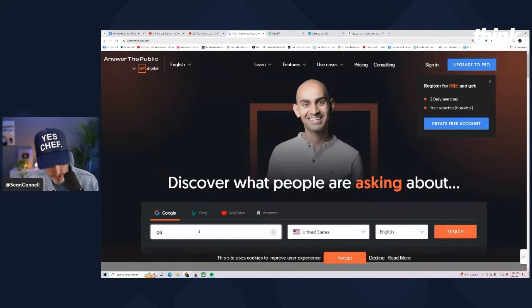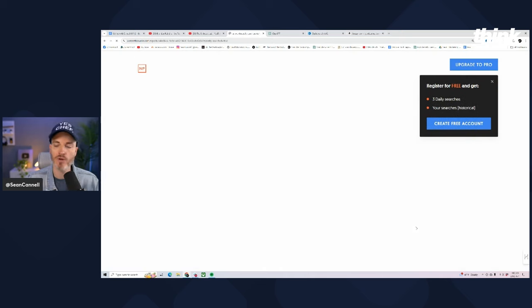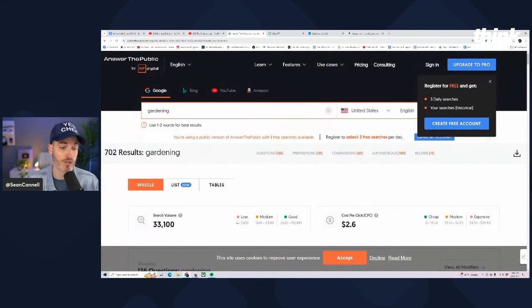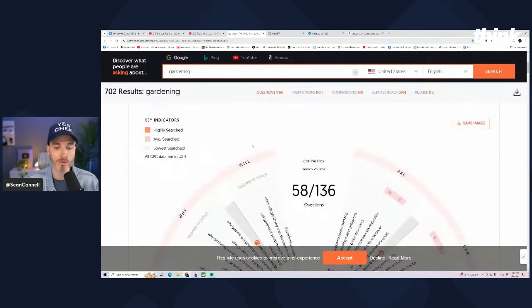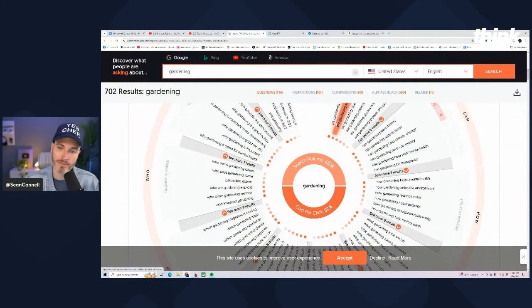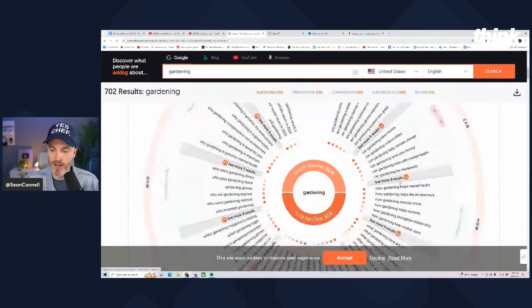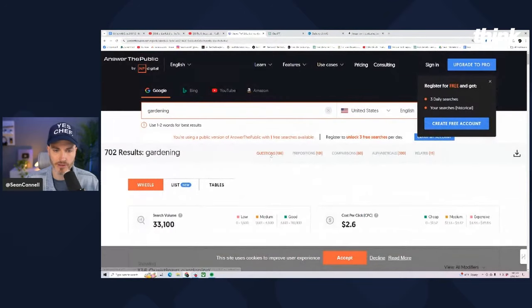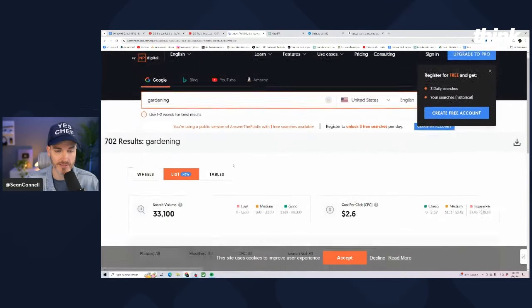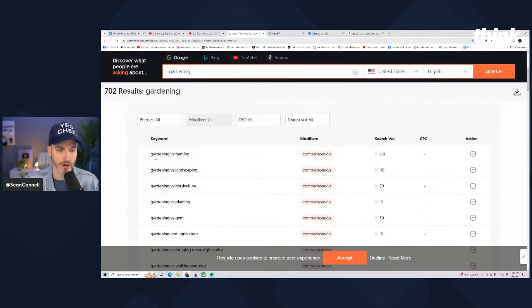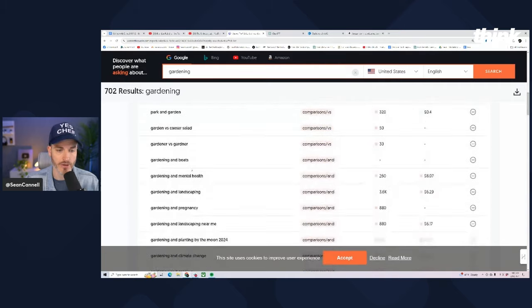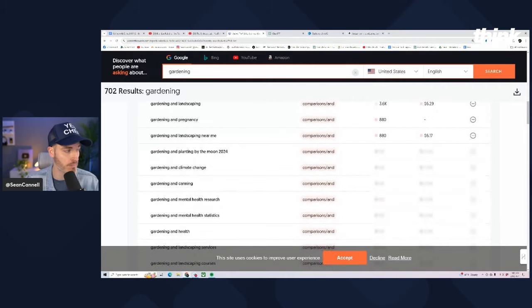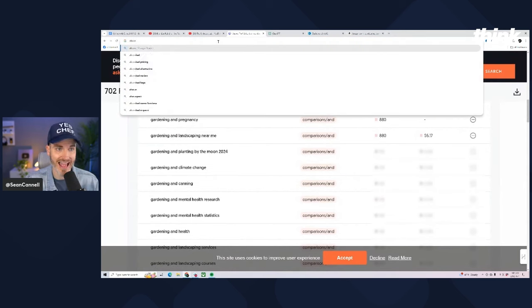The next tool is called answerthepublic.com. If you go there, you can type in 'gardening,' select United States English, and it will give you the actual search volume of how many people are searching in gardening — based on Google. It gives you a cool wheel showing questions like 'can gardening save money?' or 'are garden zones changing?' or 'how gardening helps mental health.' You can also switch to list view, which is a little easier to read. Gardening versus farming, gardening versus landscaping — lots of ideas to hone in on.